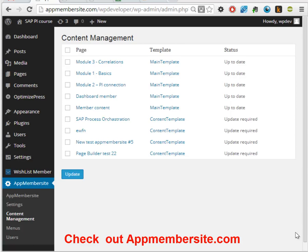Hi, my name is Daniel Gregorsen and in this video I'll show you how you can use the AppMembersite plugin that I've created to really make your membership pages identical and easy to update.